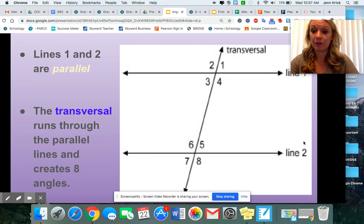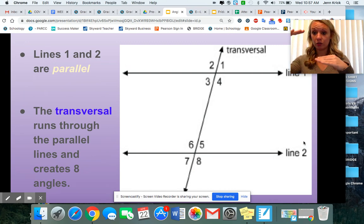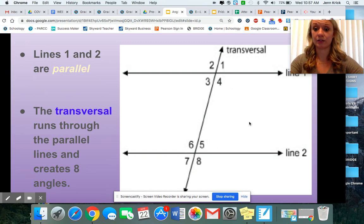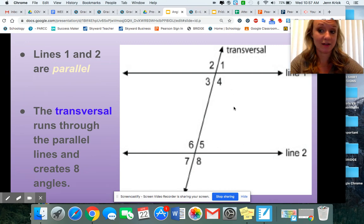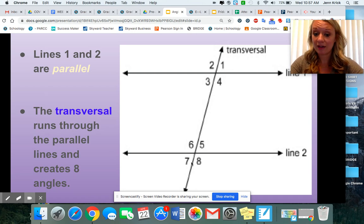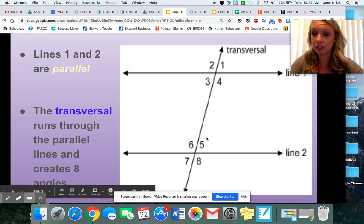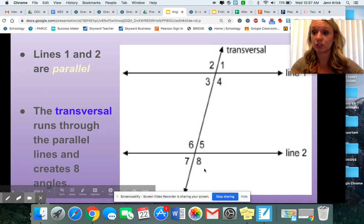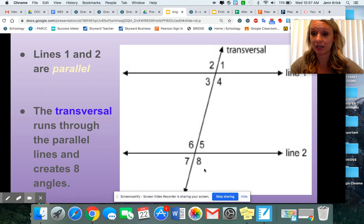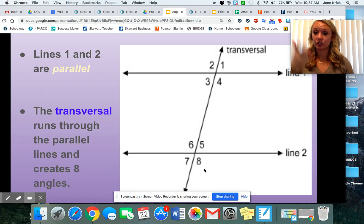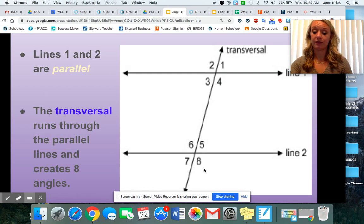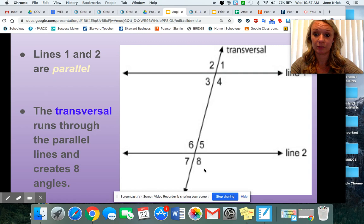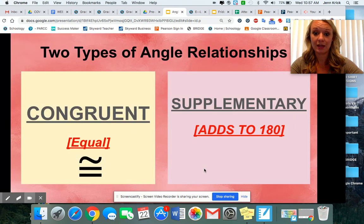So let's start with the basics. We've got lines one and two — those are parallel, they never intersect. Then we have this transversal that runs through and cuts all of the eight angles. That transversal creates all of the angle relationships that we've been talking about all week.